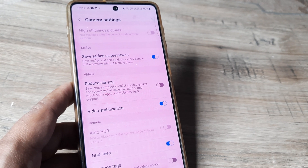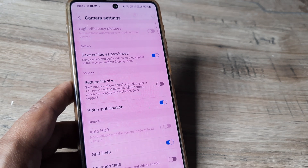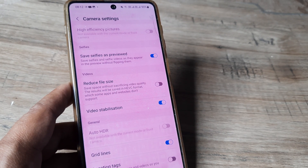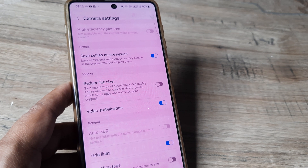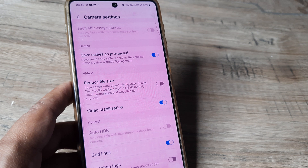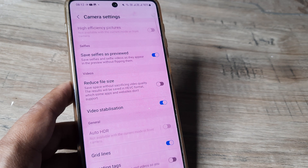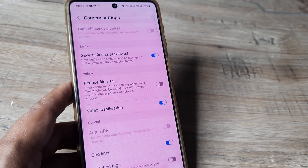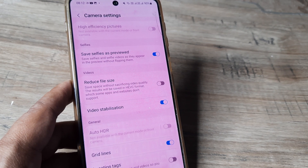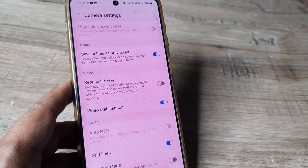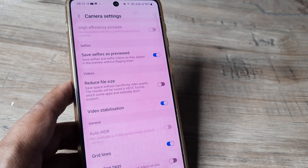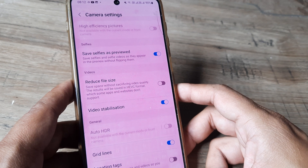Once I turn on this video stabilization, it means that anytime anything is being recorded using the rear camera, all the wobbles and slight tilts and other things will be corrected using this mode. I actually used it and found it to be pretty good. I would advise that if you are using the rear camera for recording videos, always have video stabilization turned on. You turn it on once and it will stay there forever.